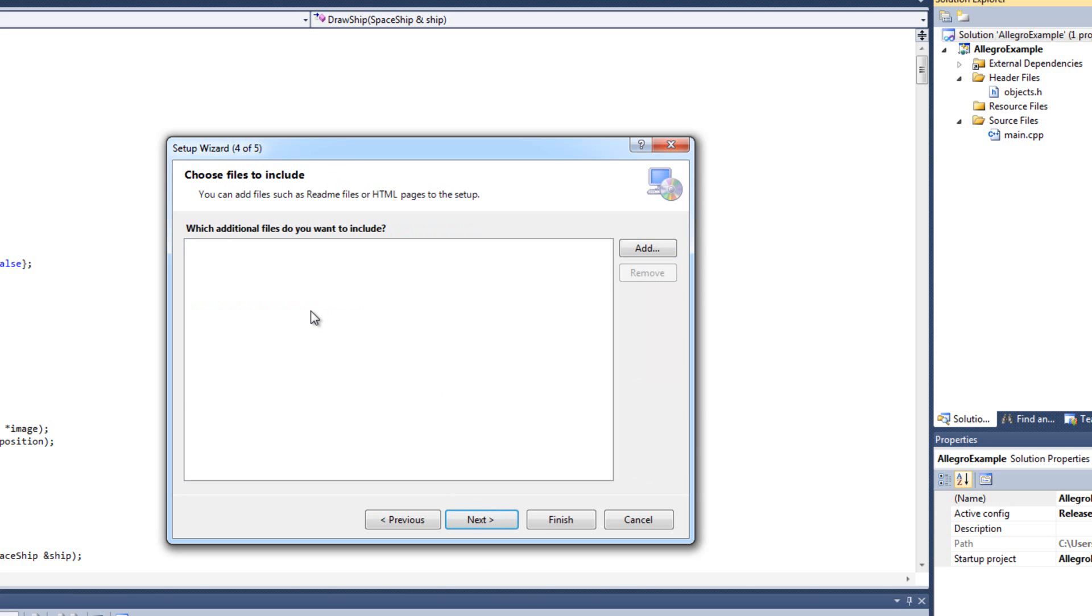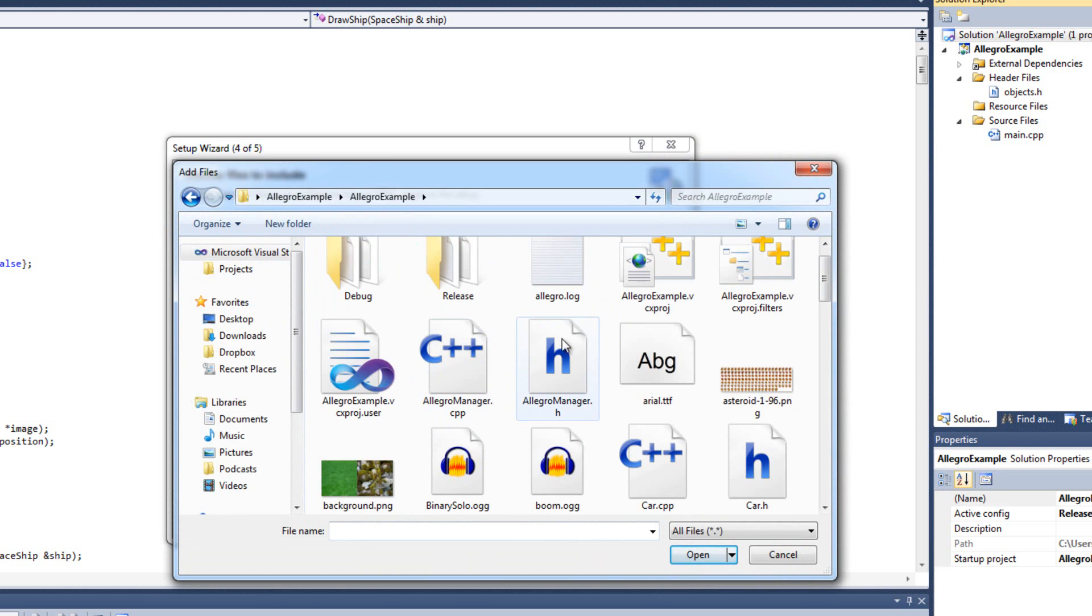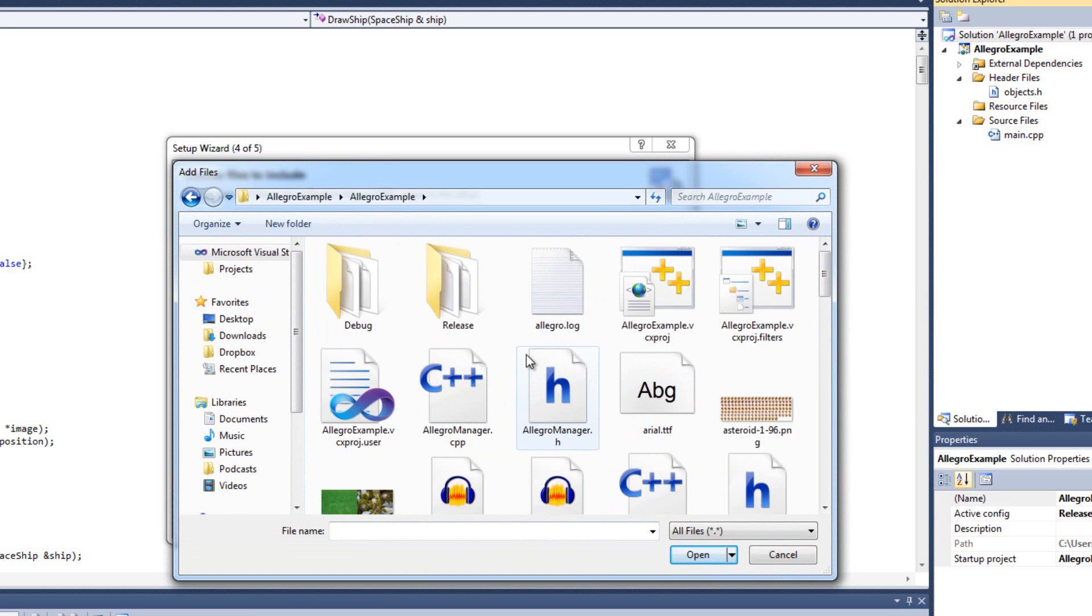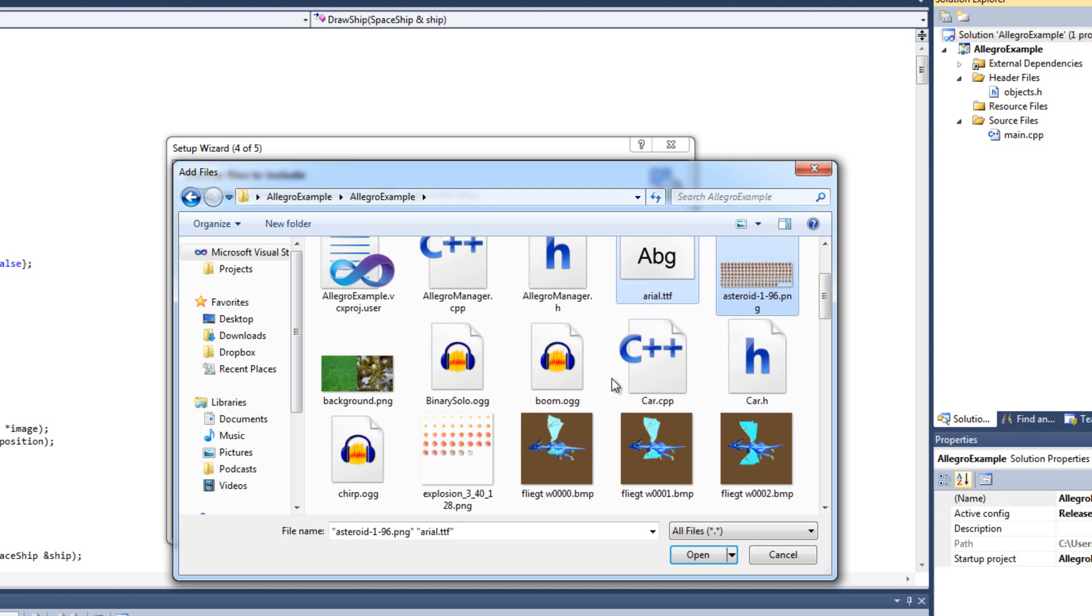I'm going to hit next and it's going to say what additional files do I want to include? Now for this we need things like our images, our fonts, our music, things like that. Everything that's going to be in our game, you know, that's not code specific. I.e. you know, not like DLLs or libraries or whatever. Any external file we need to include here. So I'm going to hit add. And pardon my mess here. I've just been throwing everything in here. We need to grab everything my game needs to run. So I need the arial.ttf font. I need the asteroid. The boom sound. The explosion.